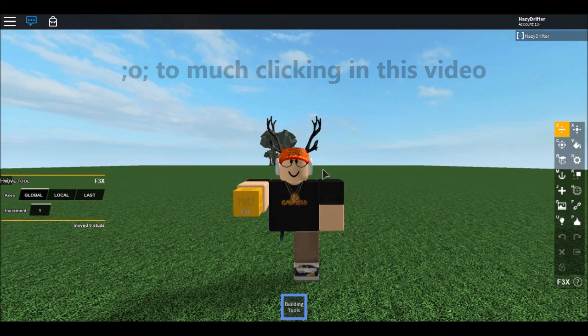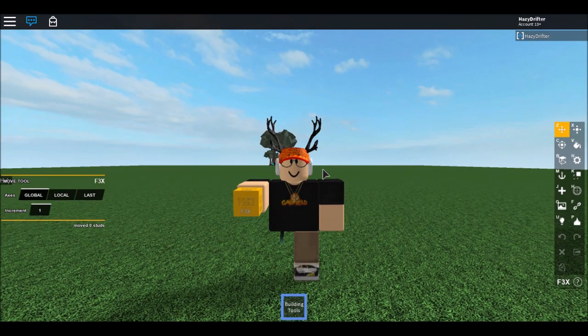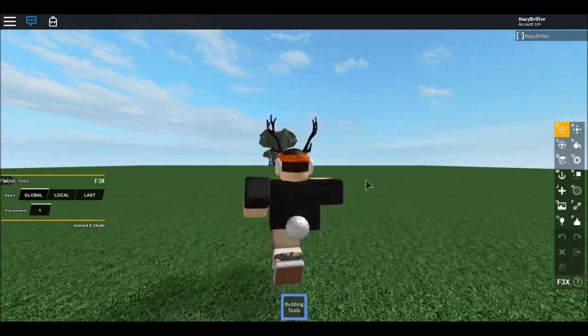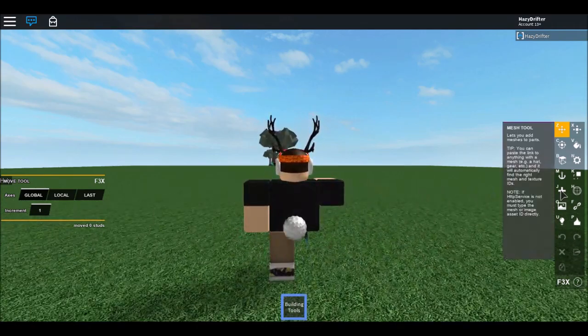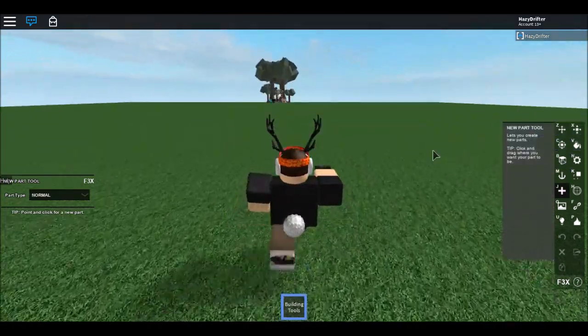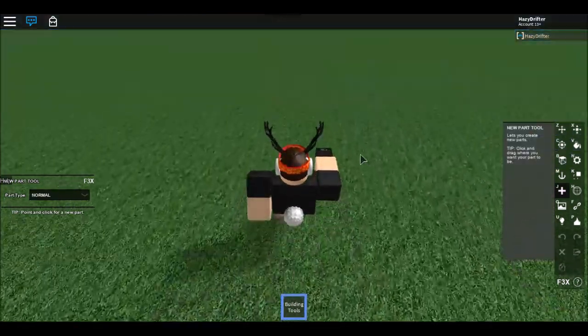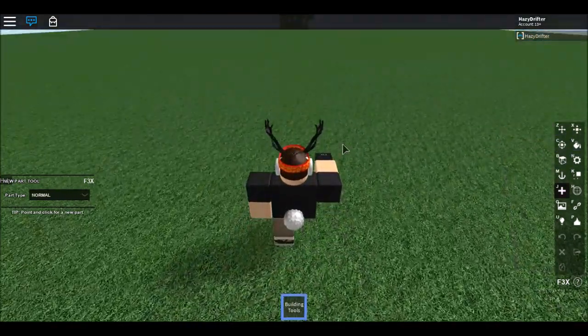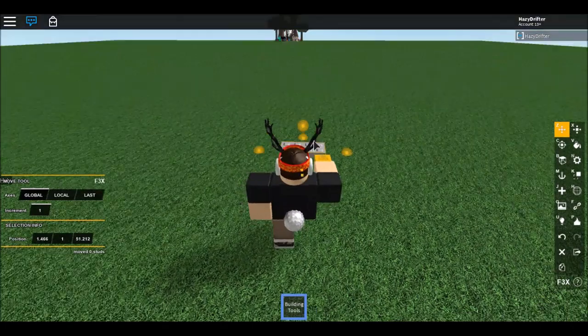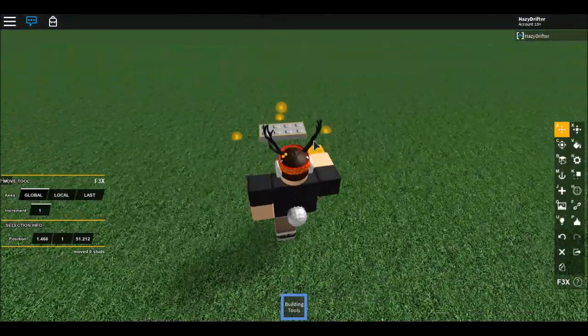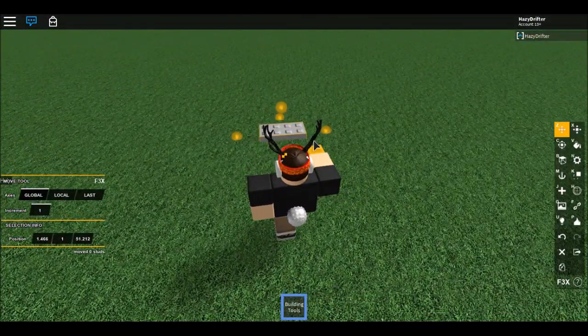I'm gonna teach you guys how to make a portal using Fex. We're gonna make the portal first and then do the platform on top where you teleport to.